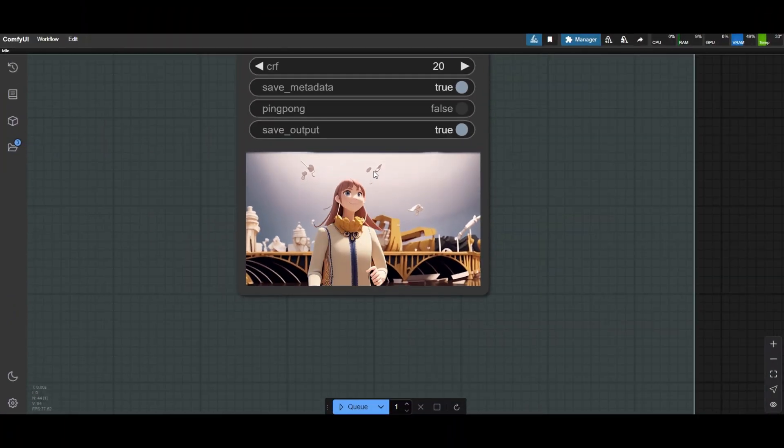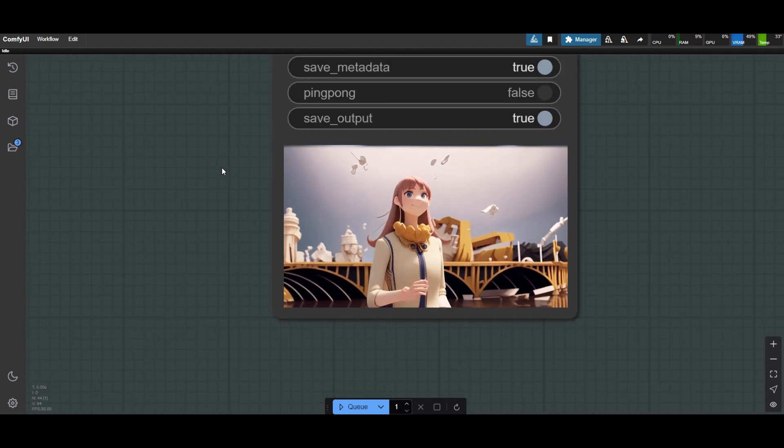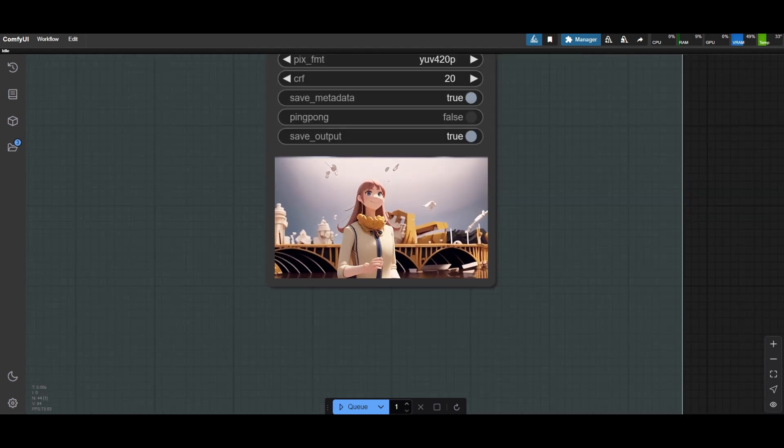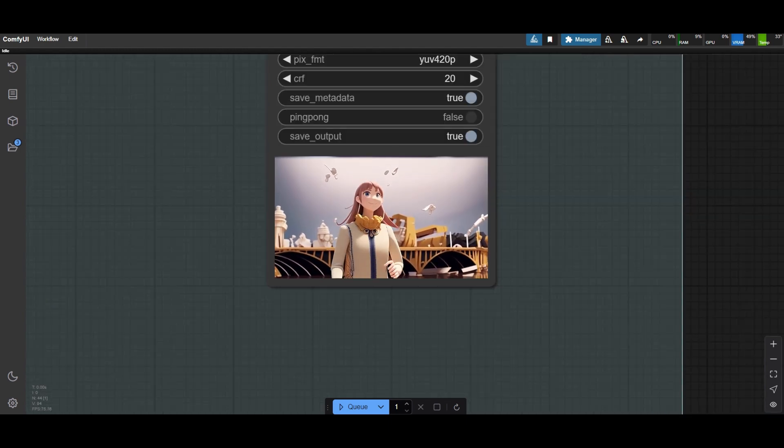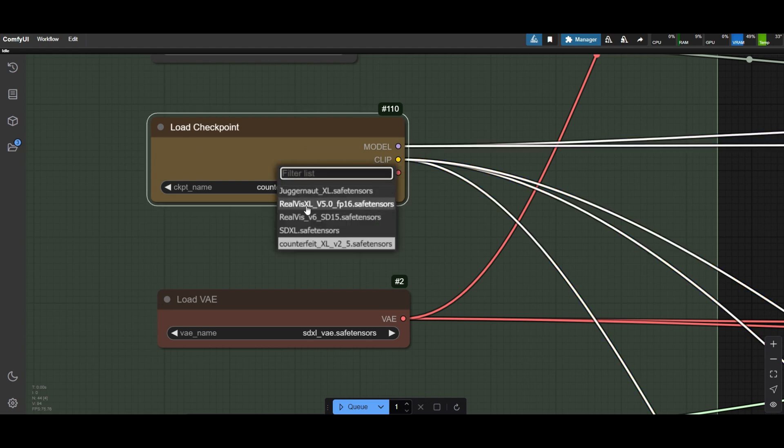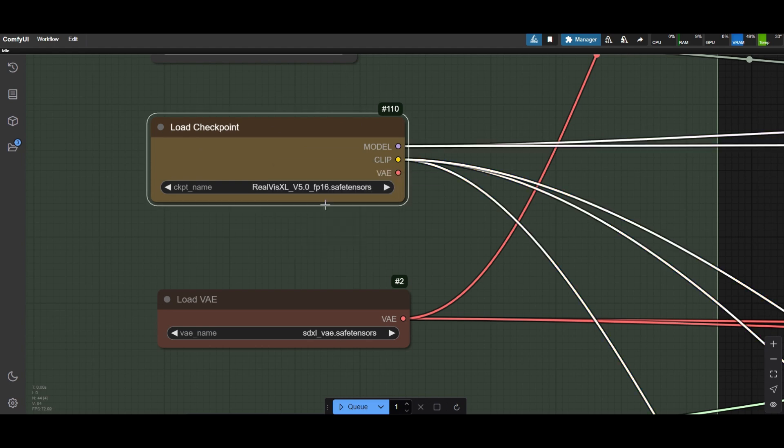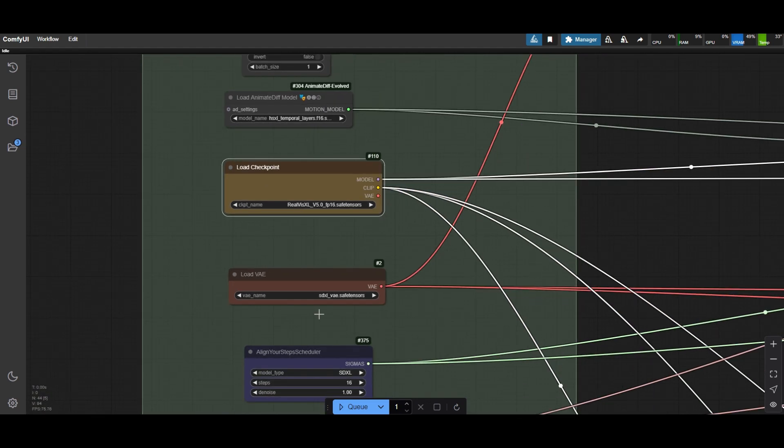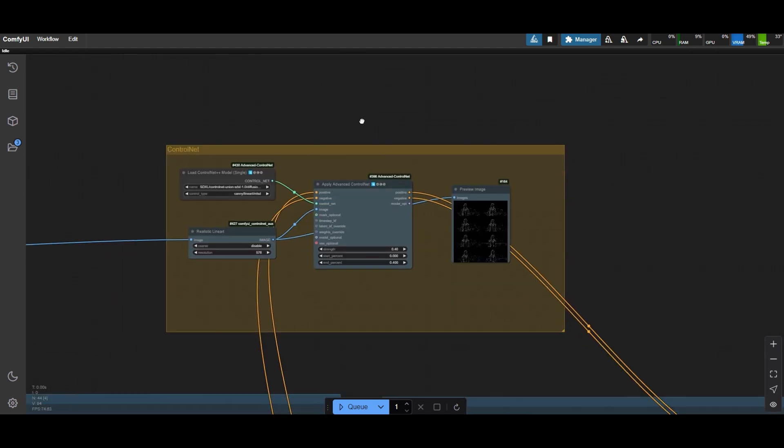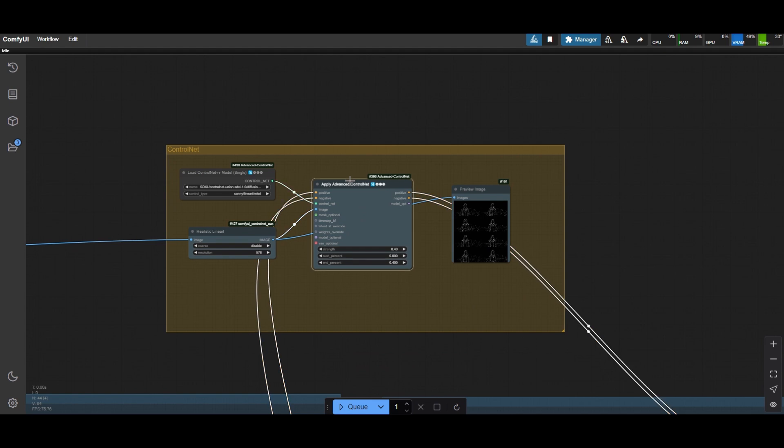With the IP Adapter we have a more exaggerated style, but still has the anime stylization from the counterfeit model. For this example, we will also change the model and use Realistic Vision XL.